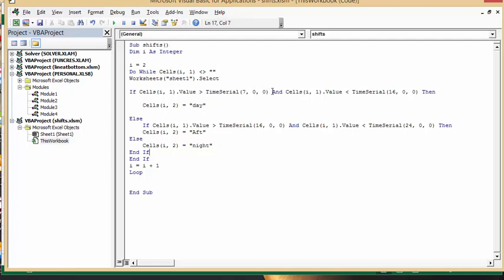And so then I'm using an and, and that these values are less than the time serial number 16. So it would normally be 16 colon 00 colon 00, but because we're using the time serial number, it's going to be 16 comma 0 comma 0.